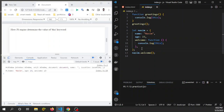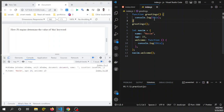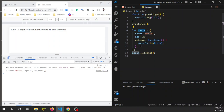So that was the second rule which I mentioned earlier. In the first case, this is a pure regular function, so 'this' keyword points to the global window object. But in this case, 'this' is called from a method, so 'this' points to the object from where this method is called.